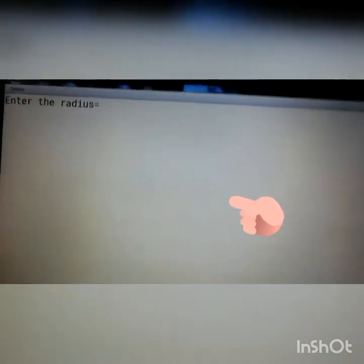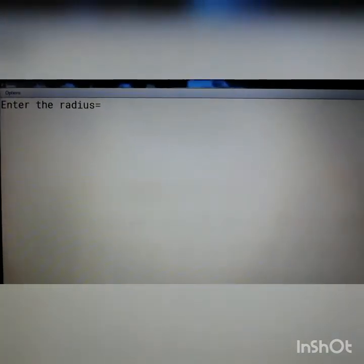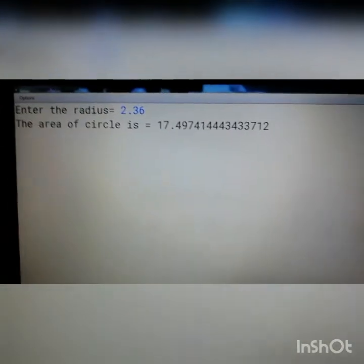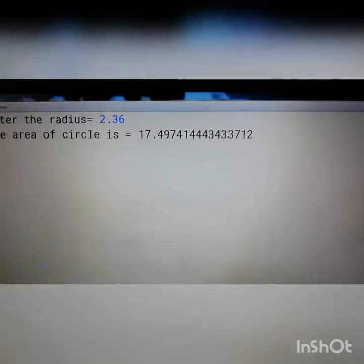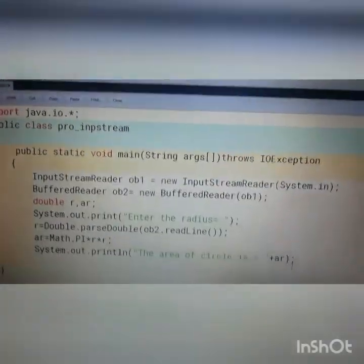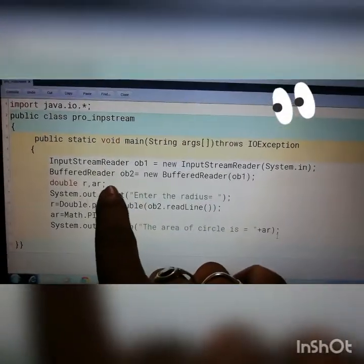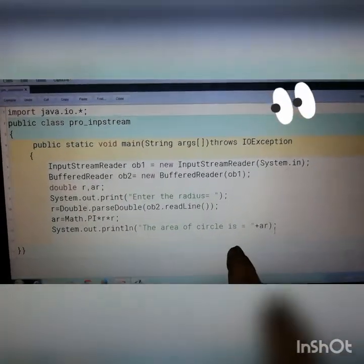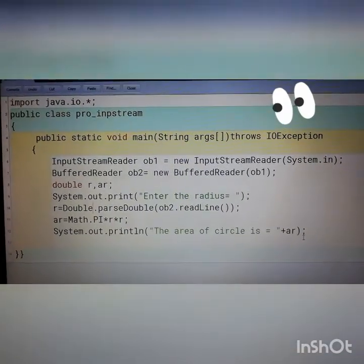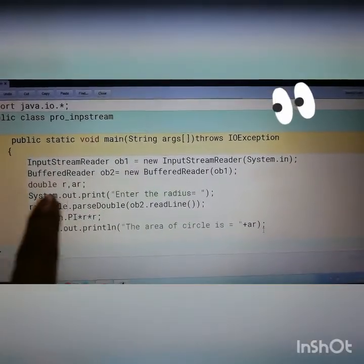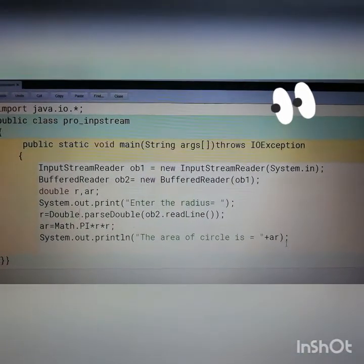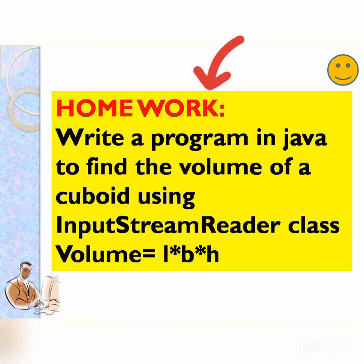As you can see in the terminal window, the message "Enter the radius" is displayed. I entered 2.36 and it displays a long decimal value with many digits because I declared area as double. So again, you can see the program — the input part, then the processing, then the output. When using InputStreamReader you have to use the java.io package and follow the format. This is the homework for you to do using InputStreamReader.